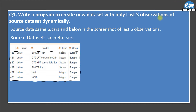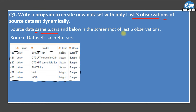The first question: write a program to create a new data set with only the last three observations of a source data set dynamically. Dynamically means we do not know how many total observations are in the source data set, so our program should automatically pick the total number of observations and then pick the last three. The source data set is sashelp.cars, and a screenshot of the last six observations is shown.